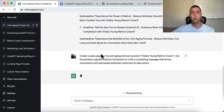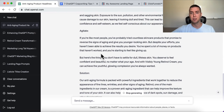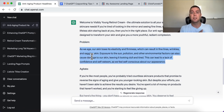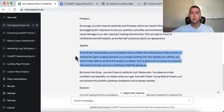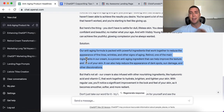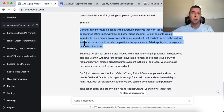I did this for my Visibly Young Retinol Cream and it spits out a full sales page. It talks about the problem — as we age, our skin loses elasticity and firmness, resulting in fine lines, wrinkles, and sagging skin. Then it agitates — acknowledging that you've tried other products that didn't work. Then it presents the solution: the cream as exactly what they need. This significantly overcomes any overwhelm or obstacles when writing your sales pages.